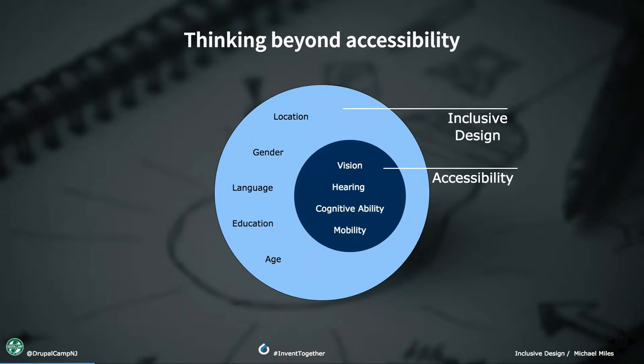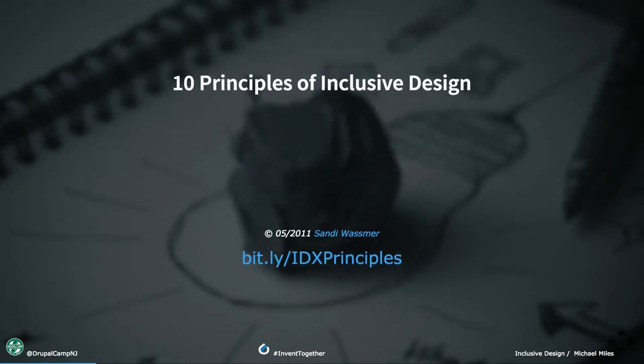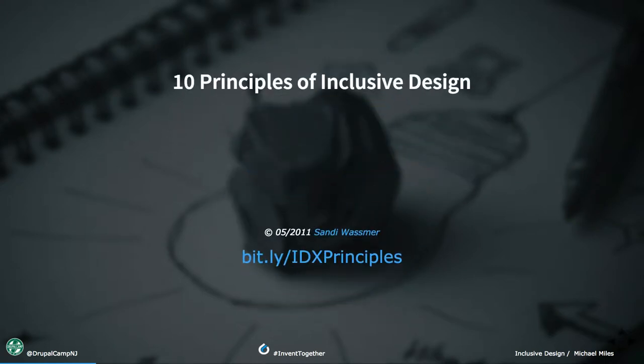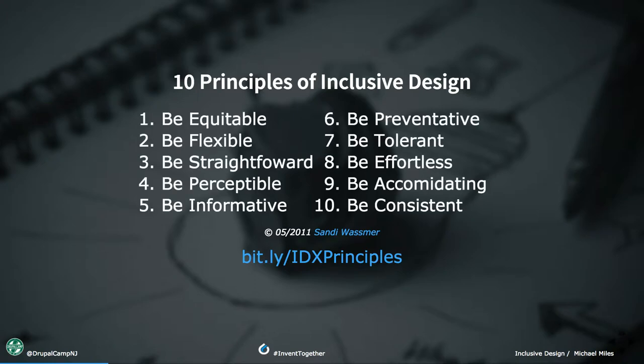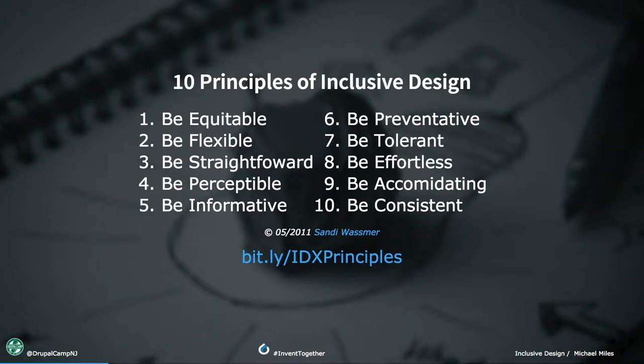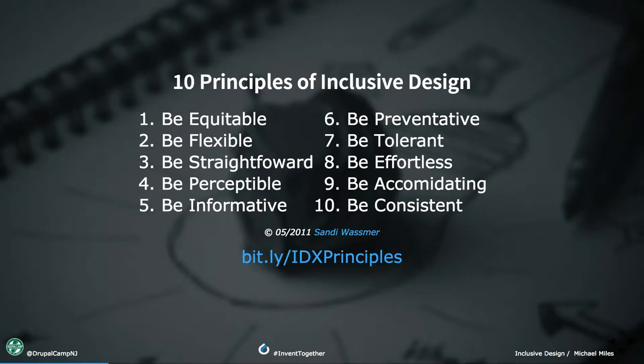This is what inclusive design is about - thinking beyond accessibility. It's true with our digital products that we build with Drupal or any other technology. We take into consideration accessibility needs like vision impairments, hearing impairments, cognitive ability, mobility, ability to use a mouse or keyboard. But humans are different in so many ways - location, gender, language, education levels, age. All these impact how they interact with the products we build. We want to think about these differences and make sure they can use what we're building.